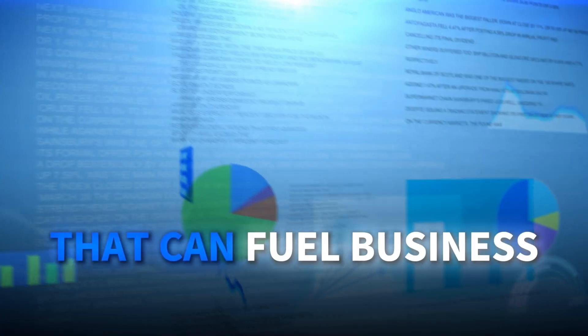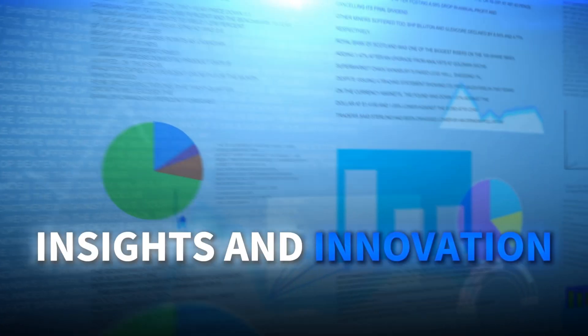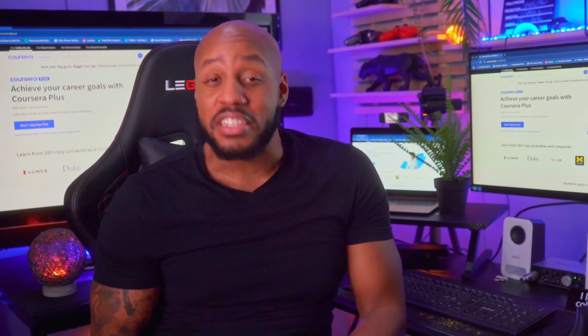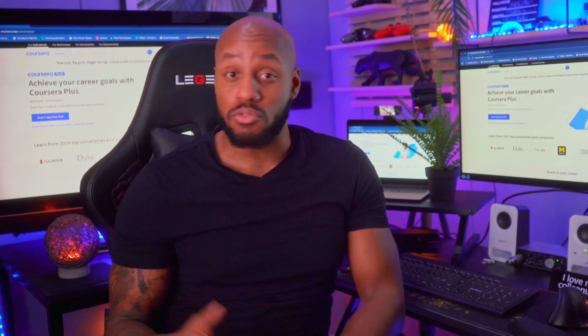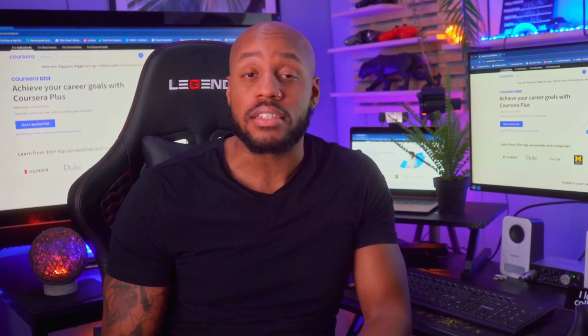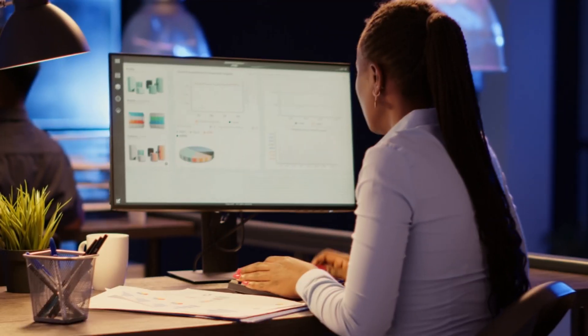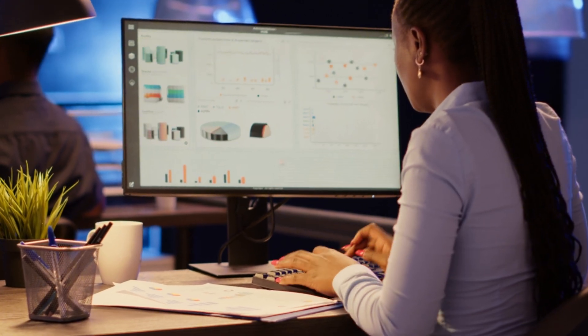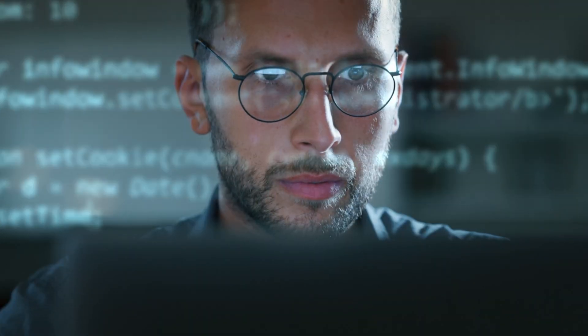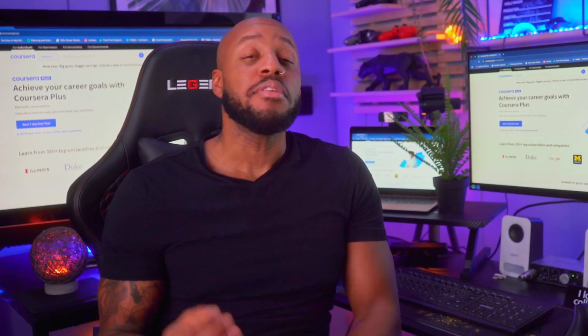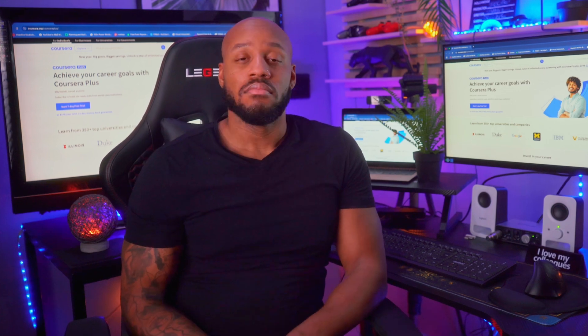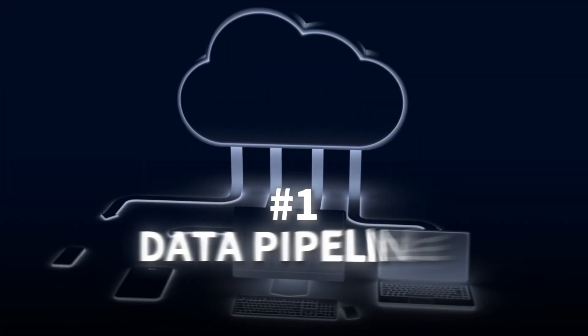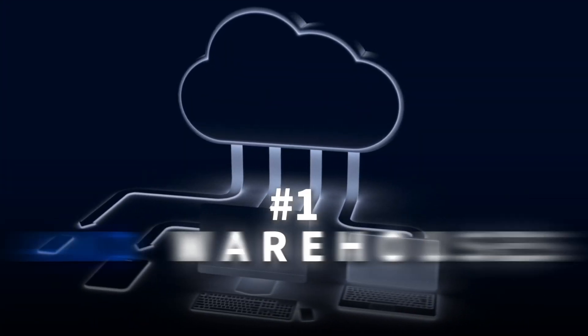Data engineers develop architectures for reliably collecting, storing, and processing data at scale. While data analysts and scientists analyze and interpret data, data engineers are more behind the scenes, ensuring that quality information is readily accessible when needed. Some of their key responsibilities include designing and maintaining data pipelines and warehouses.